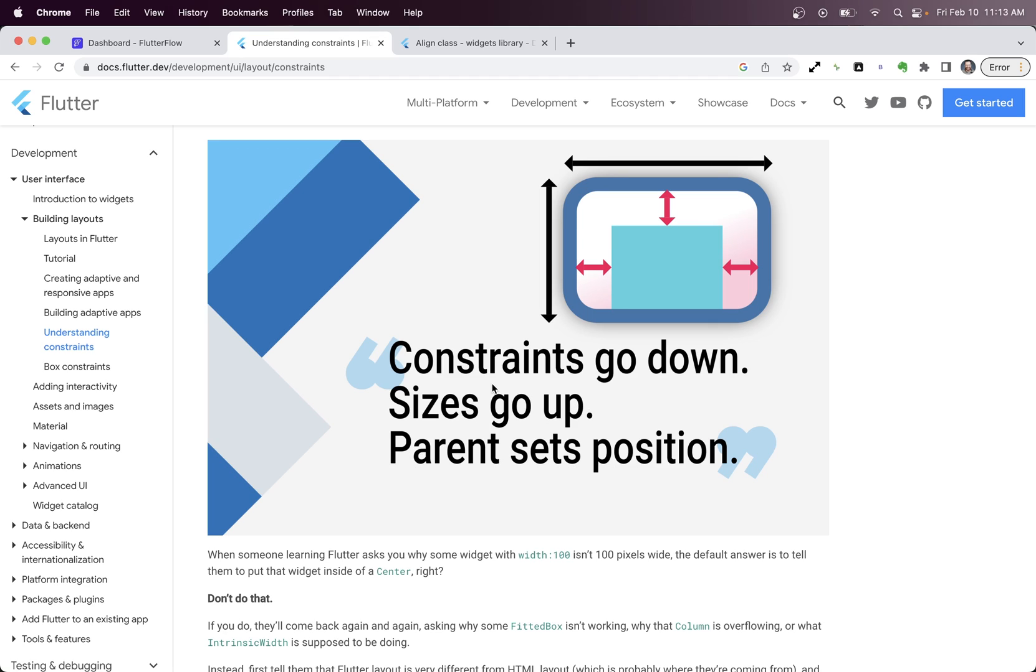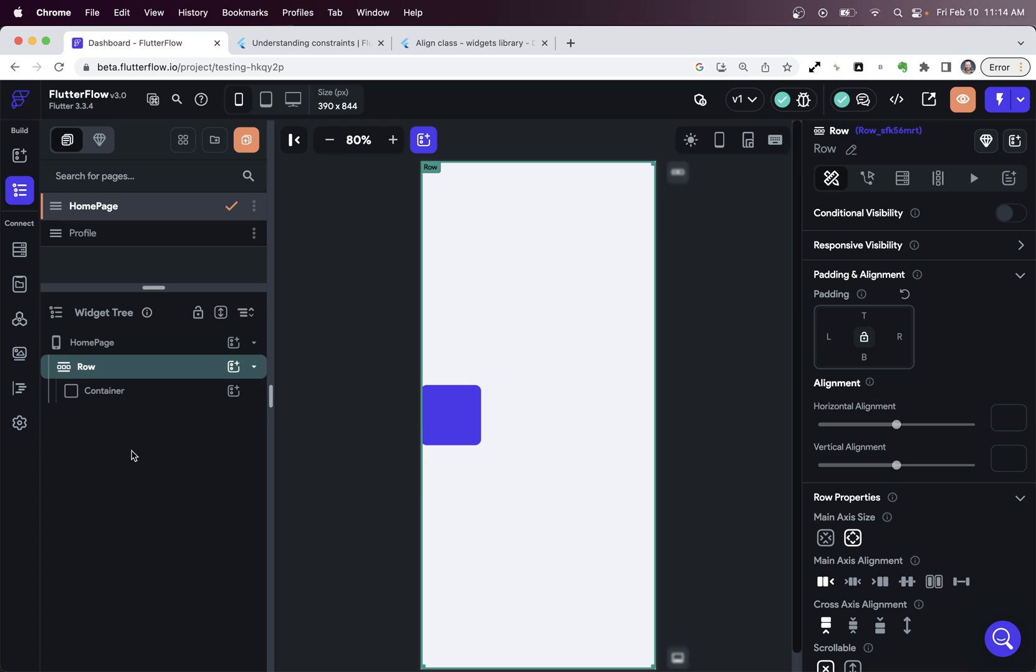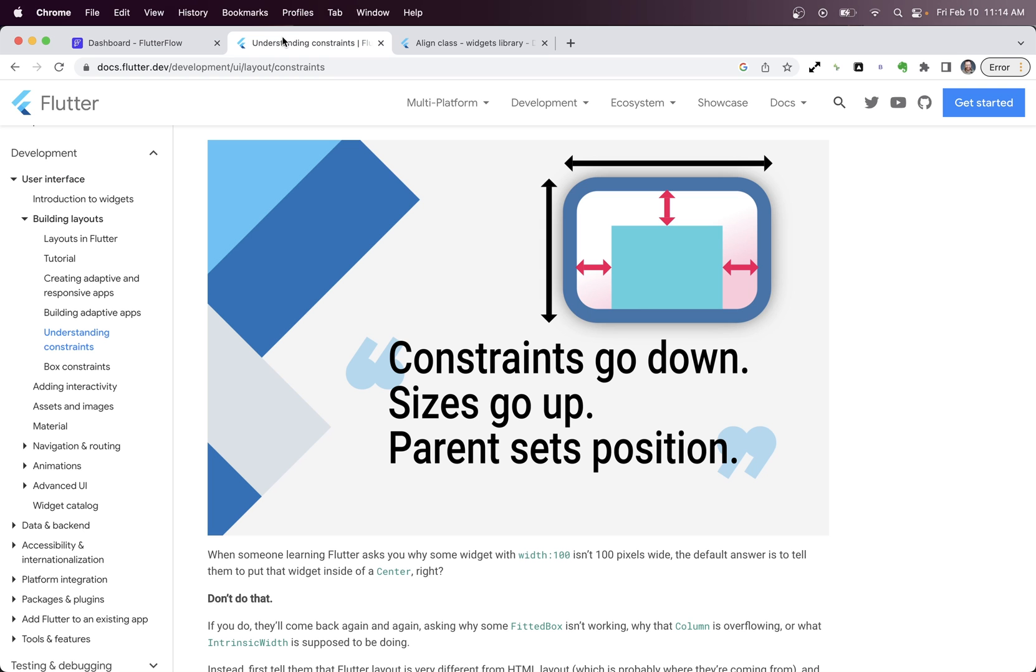So what does that mean? Well, it means that first, going up and going down means going up and down in your widget tree. So going down would go from row to container. And if container had any children, going up is the opposite. Moving from your container up to your row.